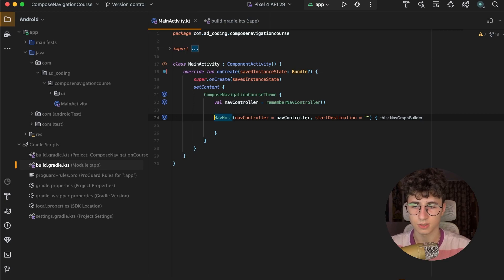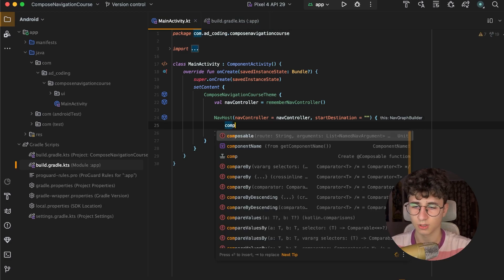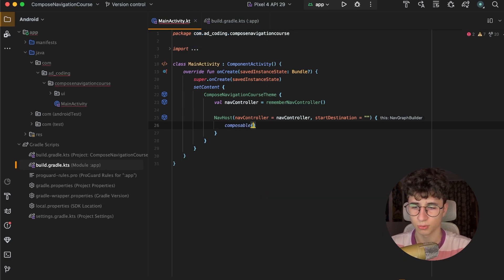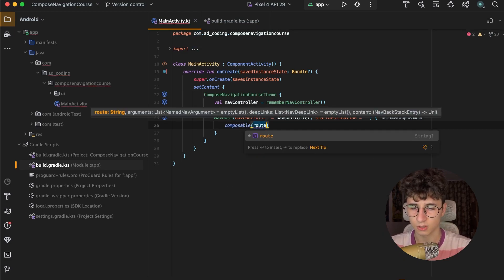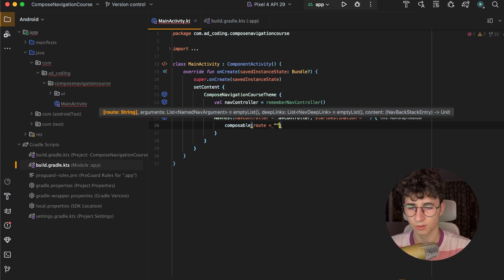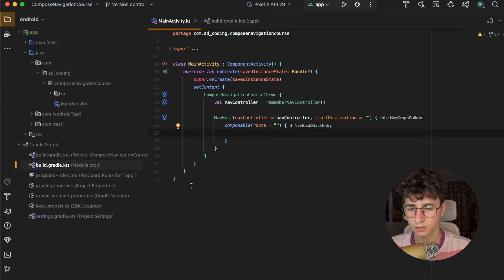The nav host basically contains all of the screens of the app, and here we can define some routes. Like a composable — it's a route — and we pass the name of the route and open a block, and here we will have our screen.